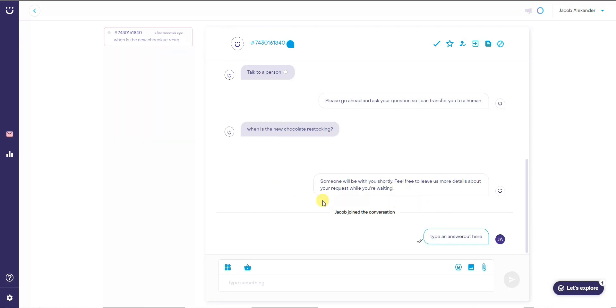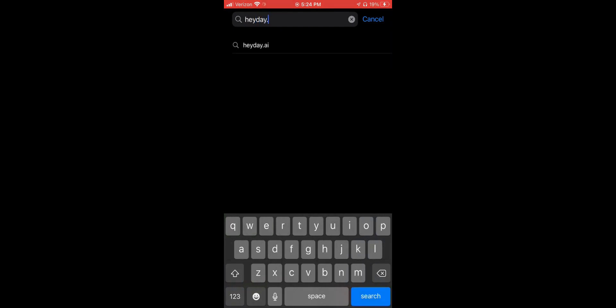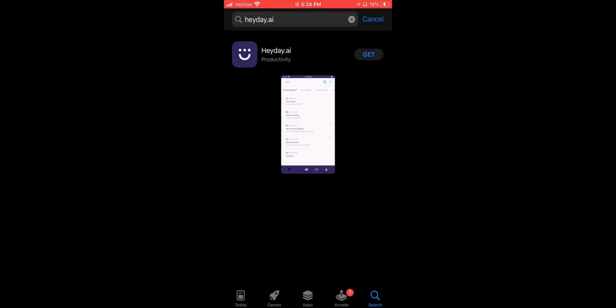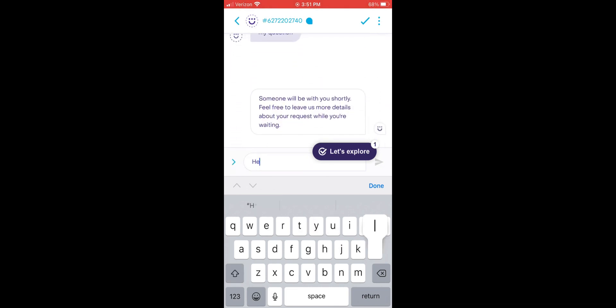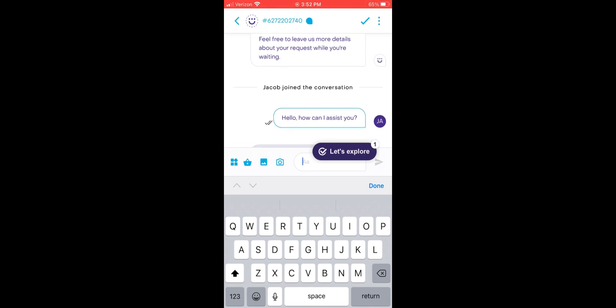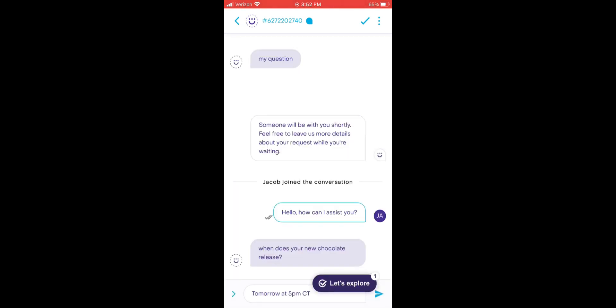Heyday also has a mobile app. To install it, search 'heyday.ai' in the app store, install it to your mobile device, and you can manage support messages just like on desktop. You can open a conversation and type a reply to a customer directly from your phone. This is convenient for personal use or for your customer support team to handle chats on the go.